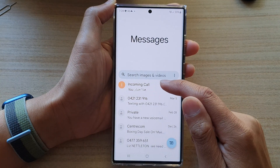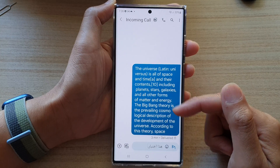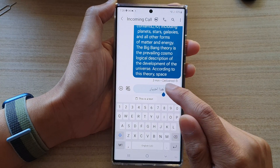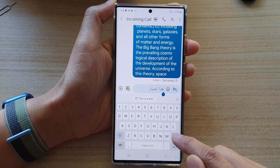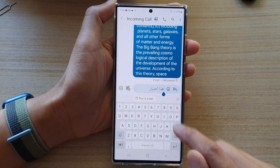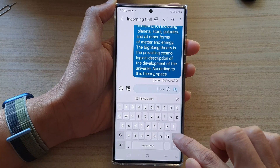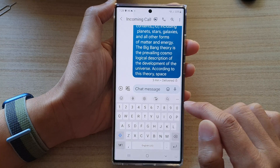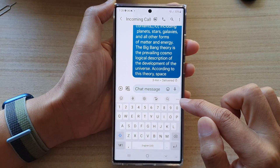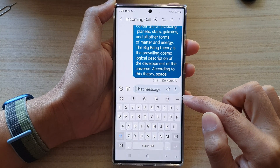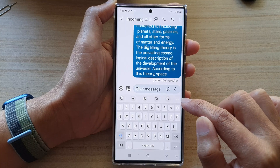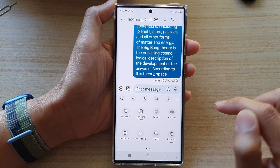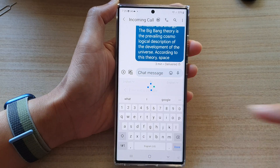I'm going to open up a new text conversation. To translate text directly on the keyboard without going to another source, bring up the toolbar on top of the keyboard, then tap on the three little dots — the more button — and then tap on Translate.